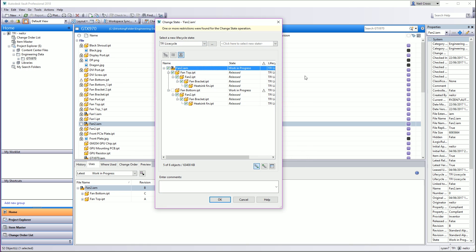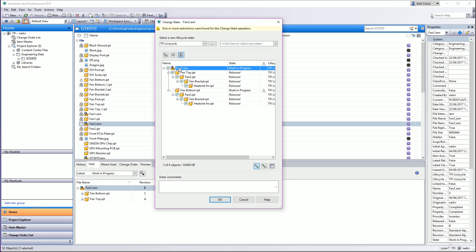So if I select change state on the assembly again, this triangle here in a nutshell — for anybody that's still completely confused as to what this means — the triangle of doom means that this part here is being used in this assembly here. If you trace the lineup, you get the Fan2.iam.